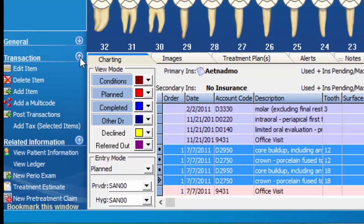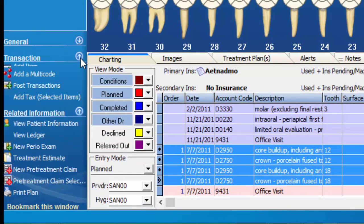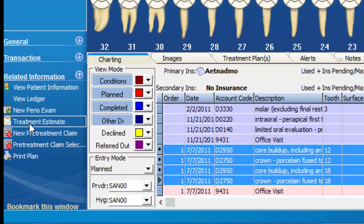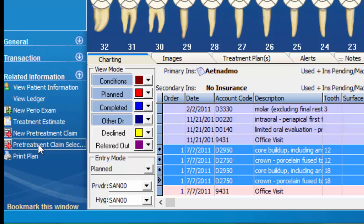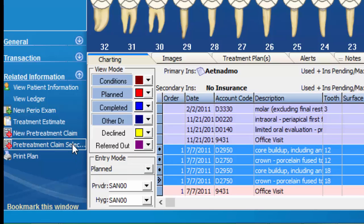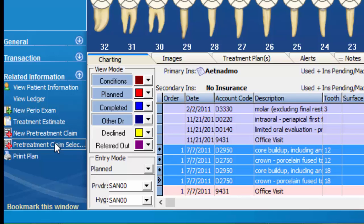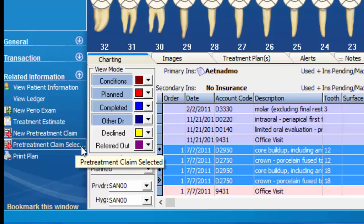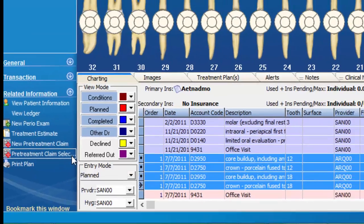I'm going to go ahead and shrink some of these other options up so you can see the rest of this related information. Right here we have pre-treatment claim of selected items. If you wanted to send a pre-treatment claim for all of the planned items, you would just choose New Pre-Treatment Claim instead of the selected pre-treatment claim items.